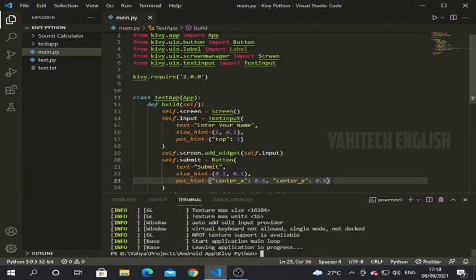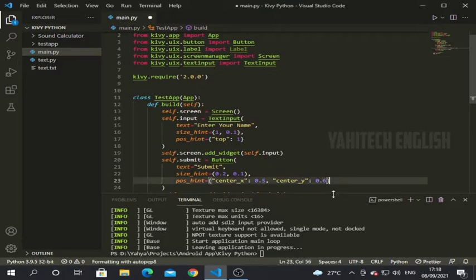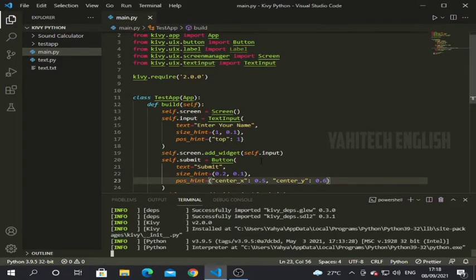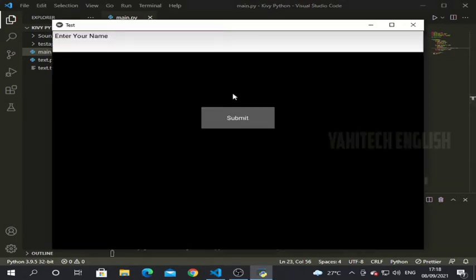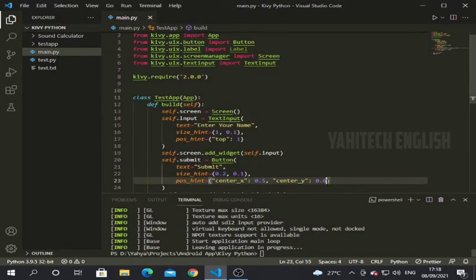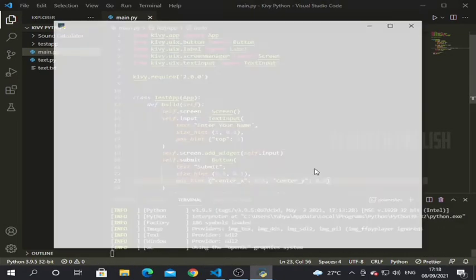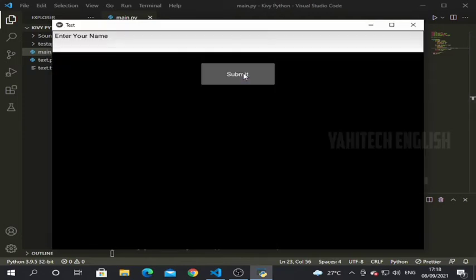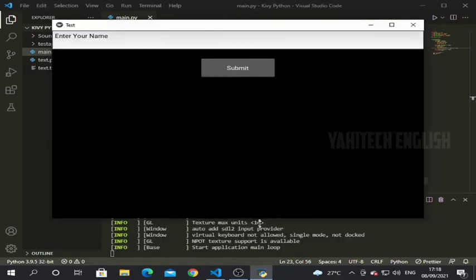You can see there is too much gap between the text field and the button. Let's increase the y-axis value — trying 0.6 then 0.8. It's looking fine now.